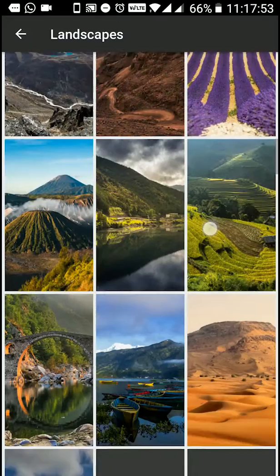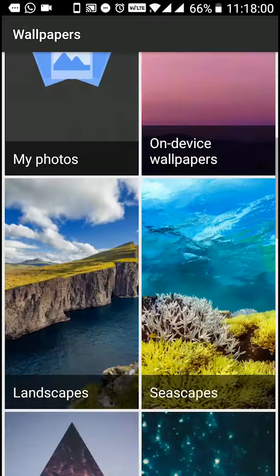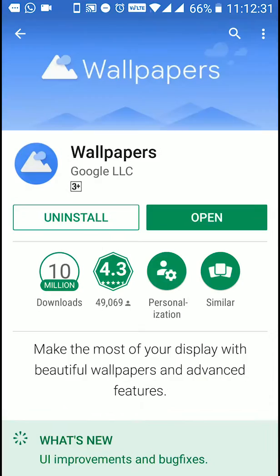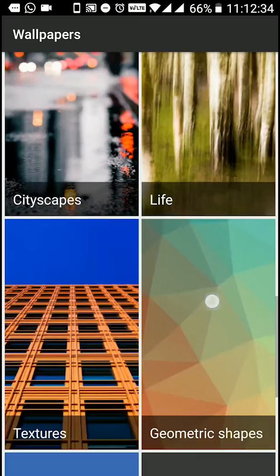Let's open the Play Store. We have already searched the wallpapers app, we can download it. We have already downloaded it and opened it. We can see that the interface is clean.